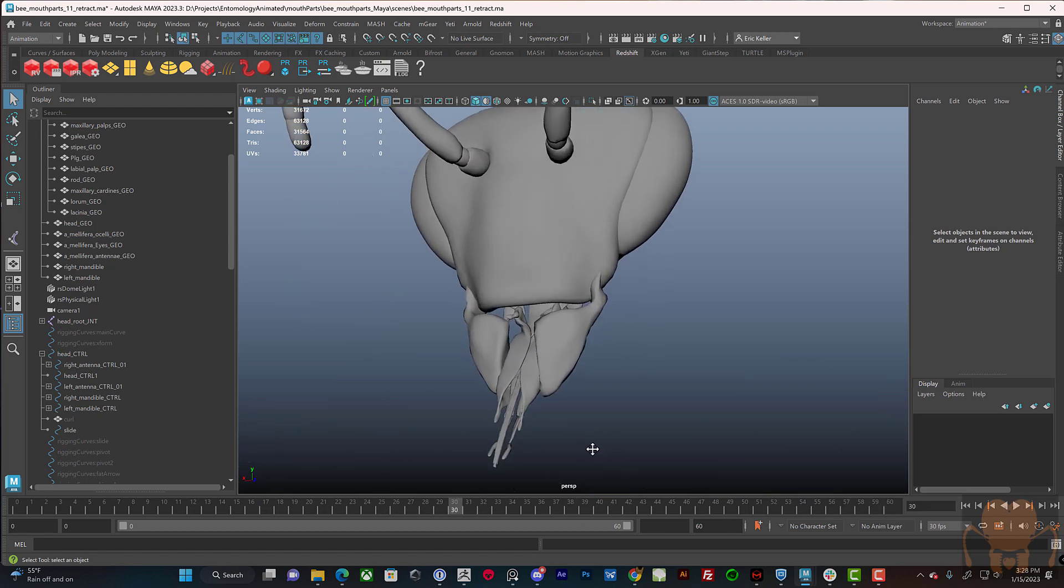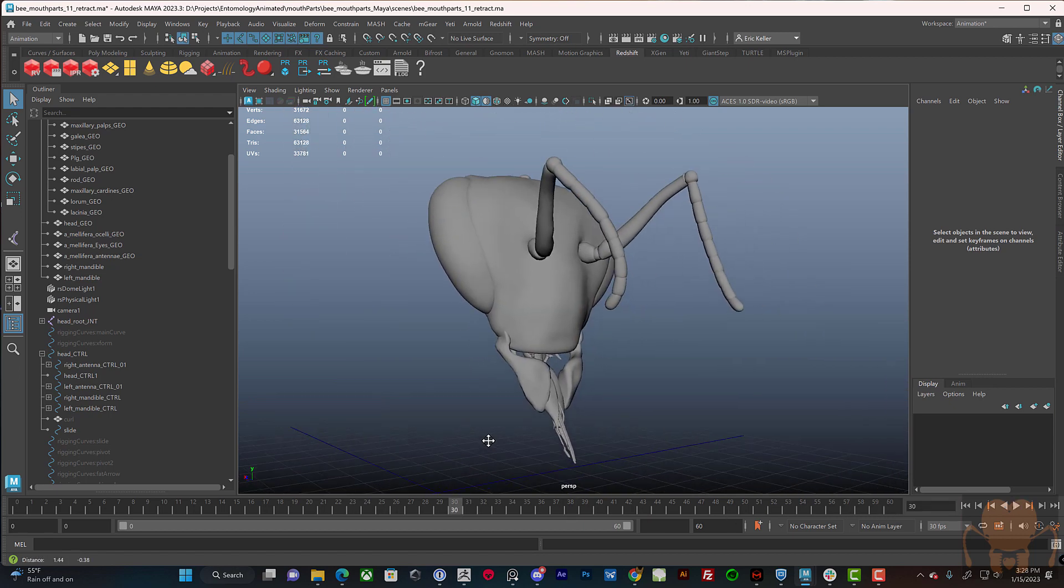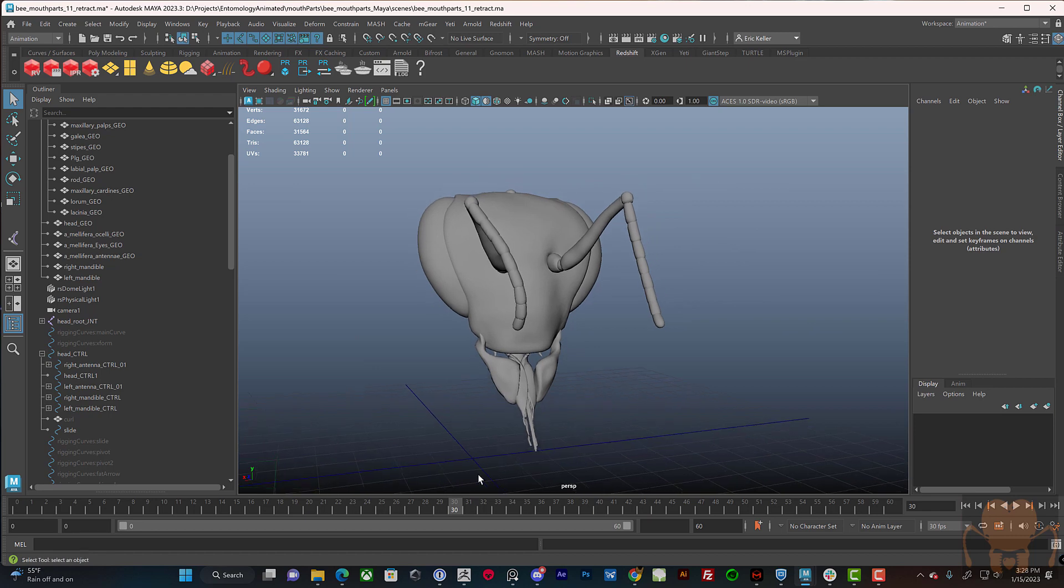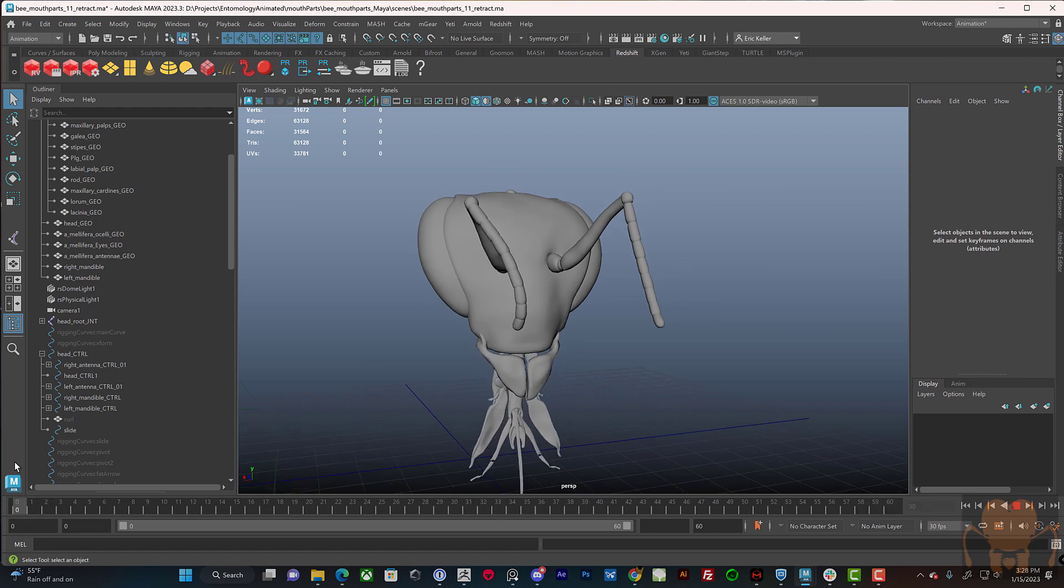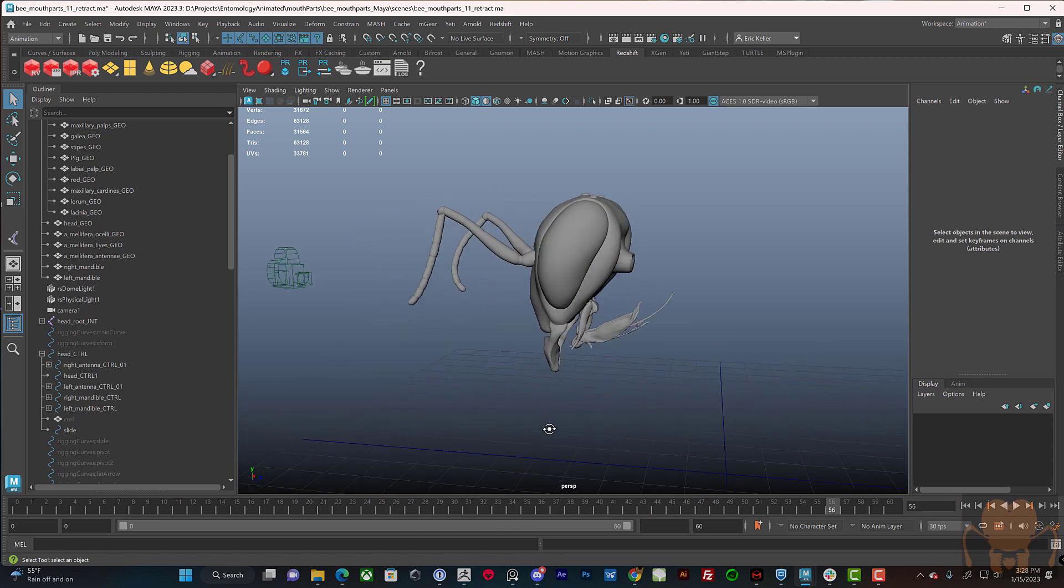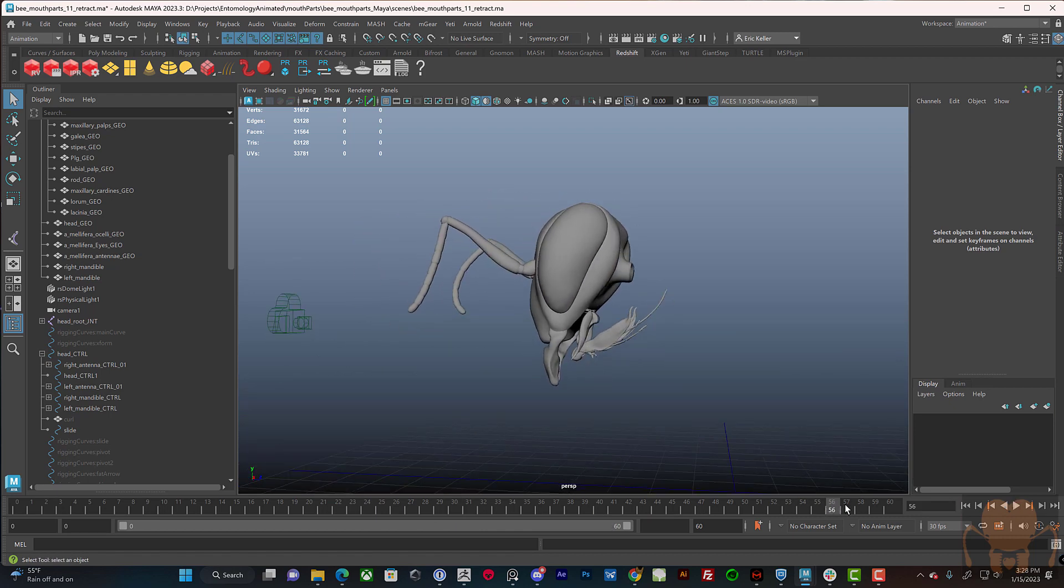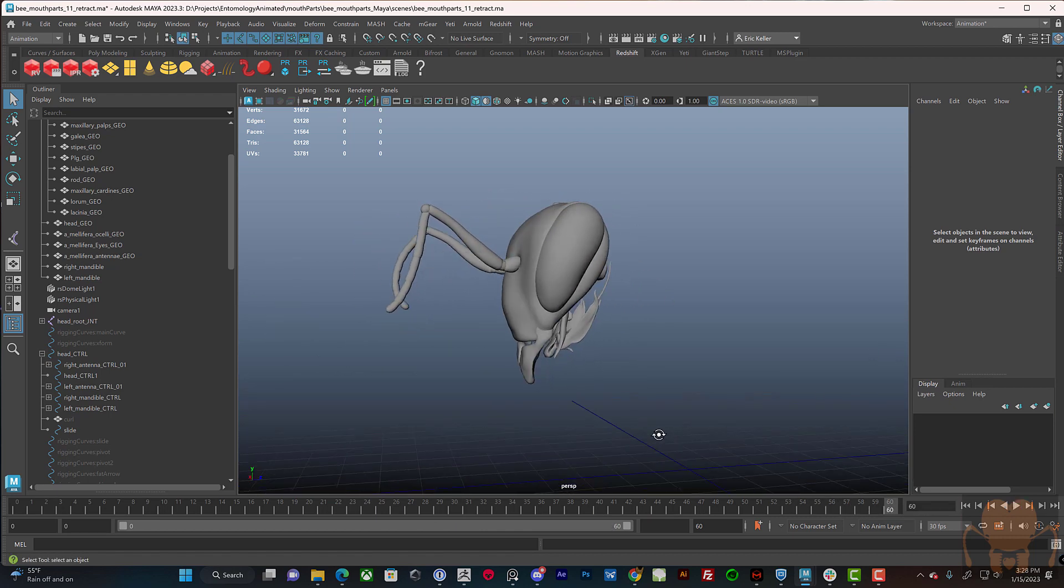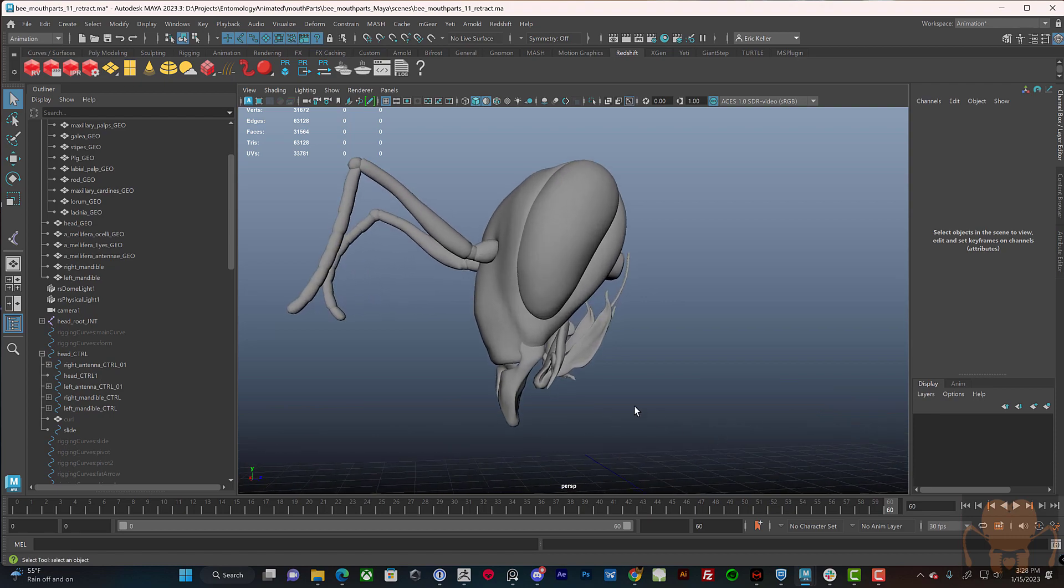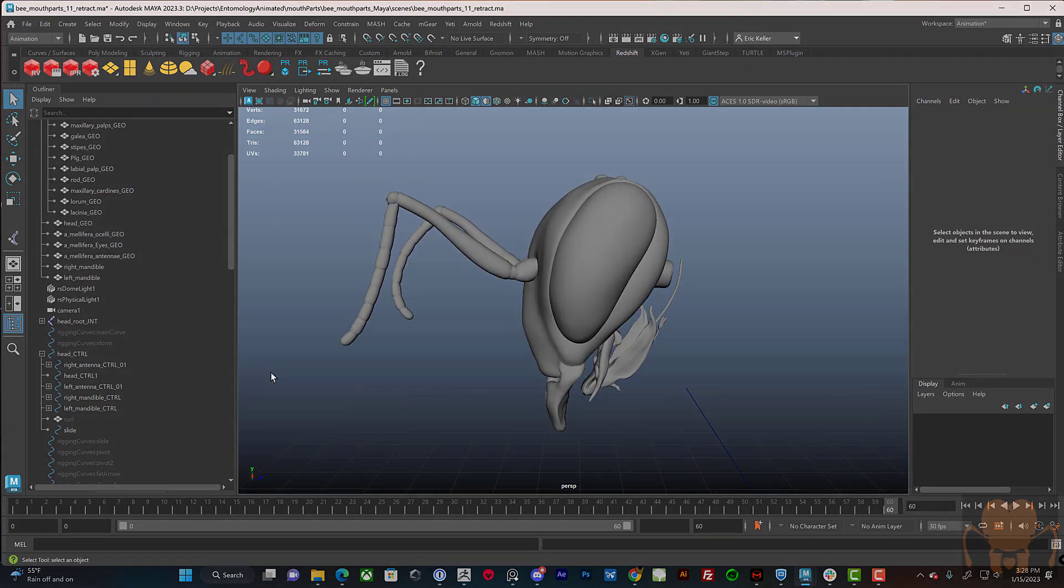So I hope you've enjoyed that kind of quick look at the motion of the parts of the honeybee mouth. In the next video, we'll talk about the hair, and I'll also hopefully come up with some better solutions for the rig on the mouth. But I've got to start somewhere. Alright, thanks for watching.